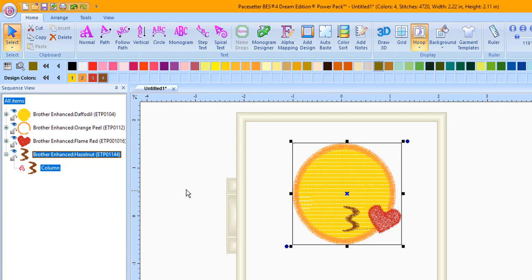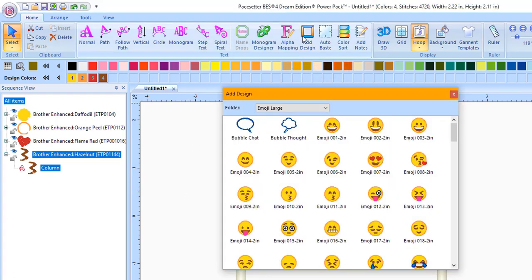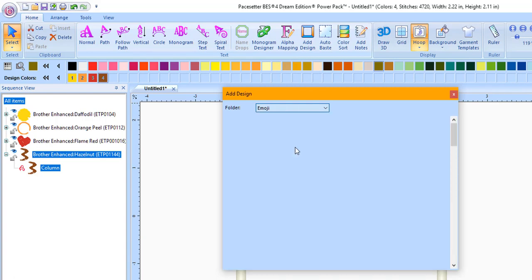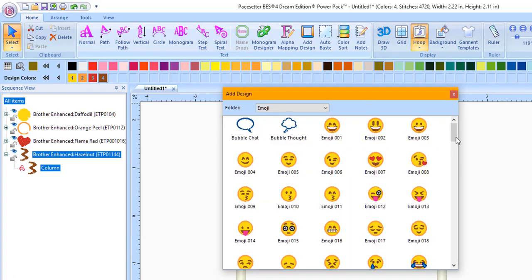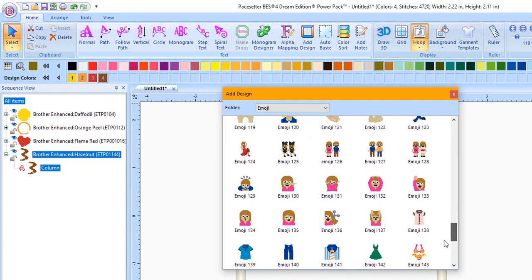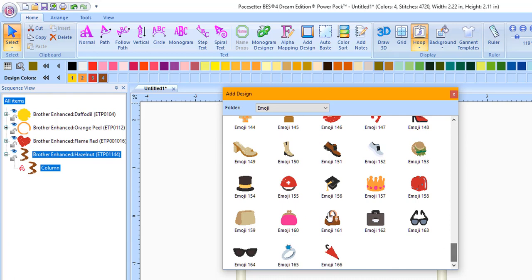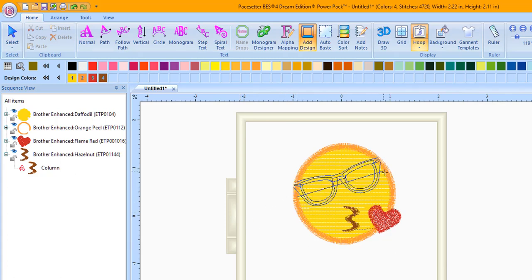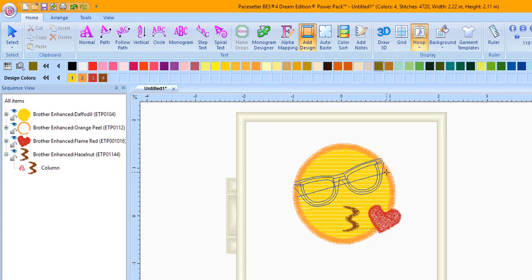Now let's add our sunglass emoji. Press Add Design. From the folder drop-down menu, select Emoji. Scroll all the way to the bottom of the emojis. Choose Emoji 164, the sunglasses. We need this emoji to fit inside of our first emoji, so hold the left mouse button down and drag it across the emoji. Release the mouse when it's the size you desire.